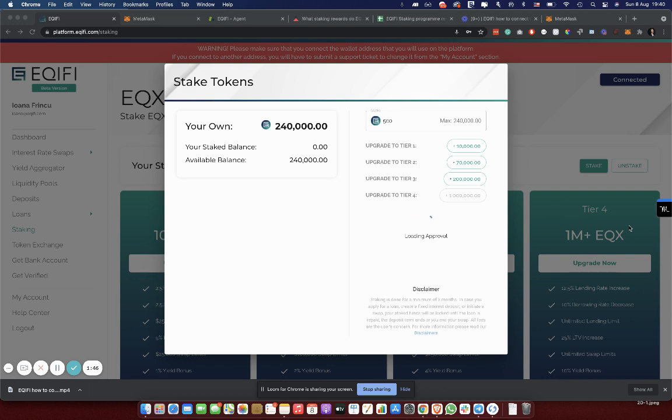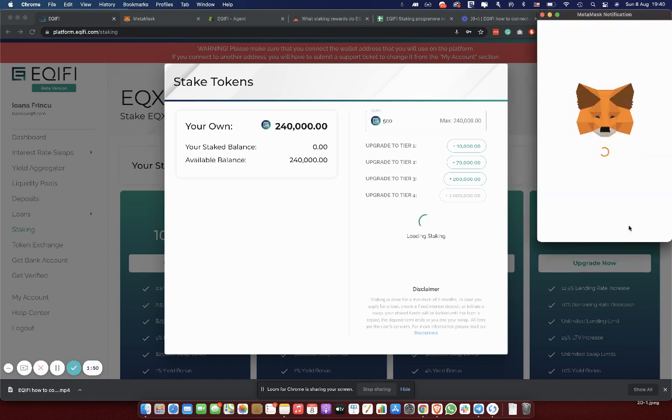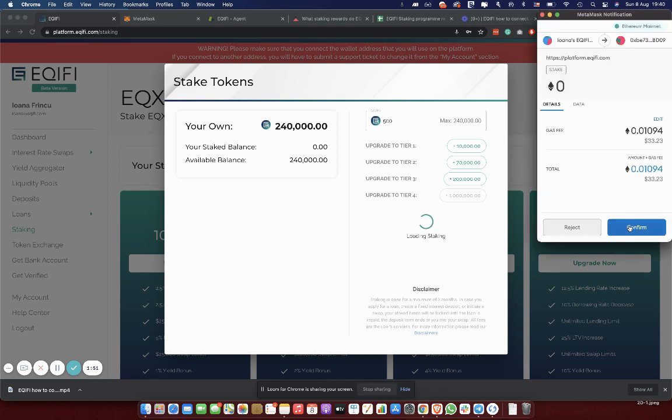And now I'm waiting a bit more. It is very important for you to not leave this page while you are staking. If you leave the page, then MetaMask will not send you the notifications.